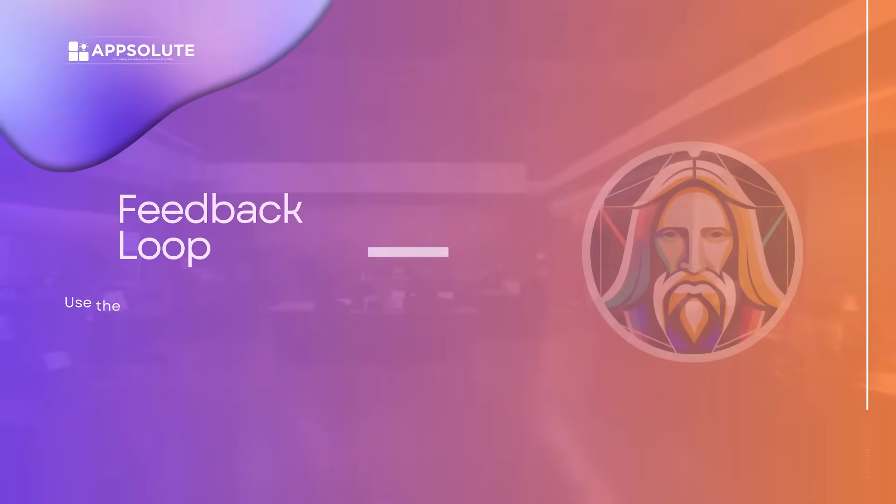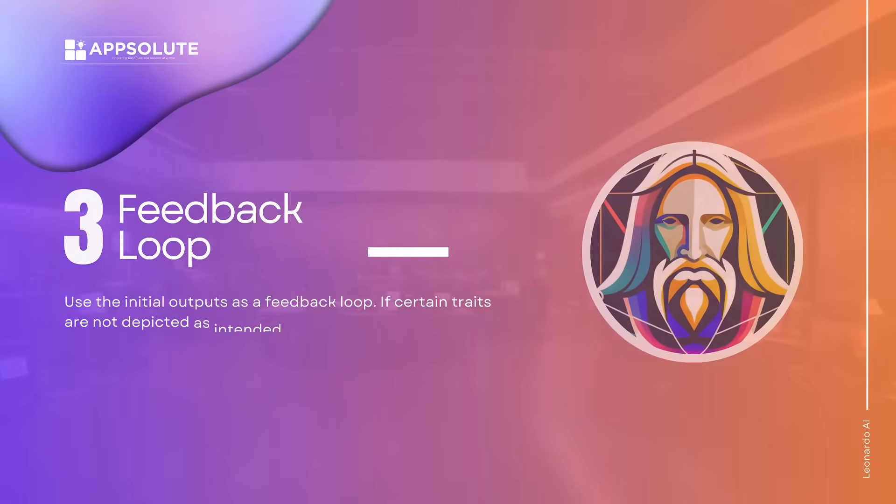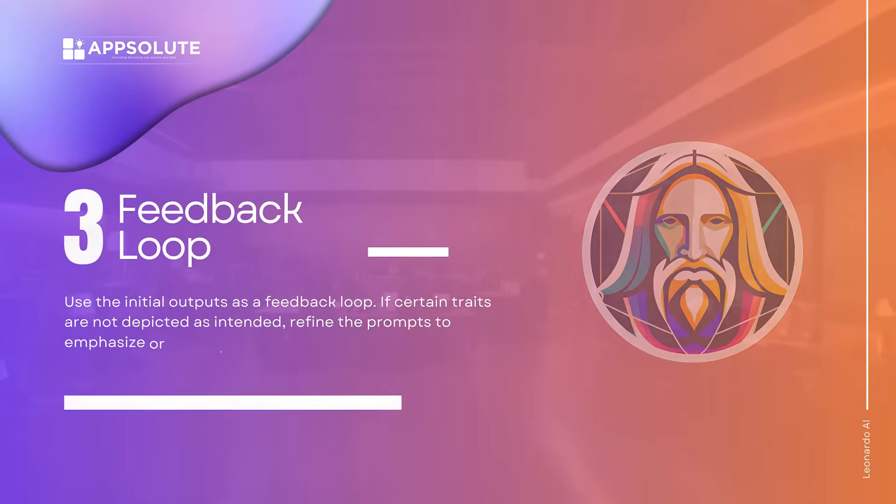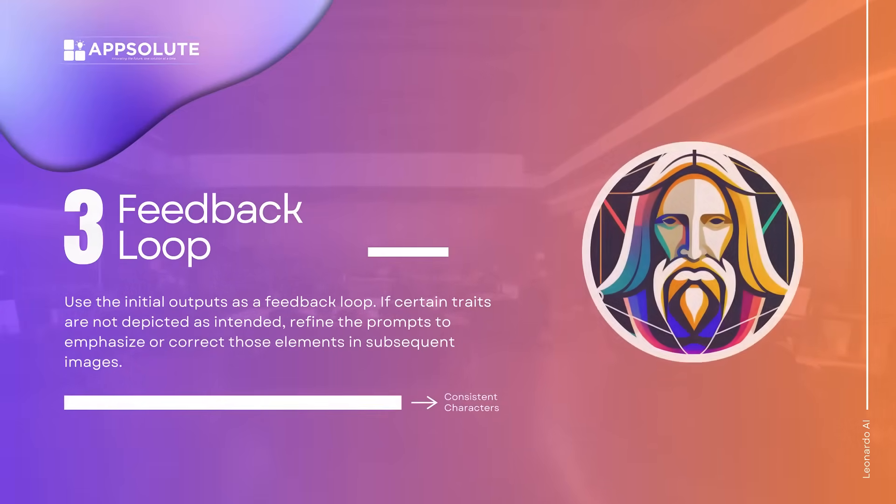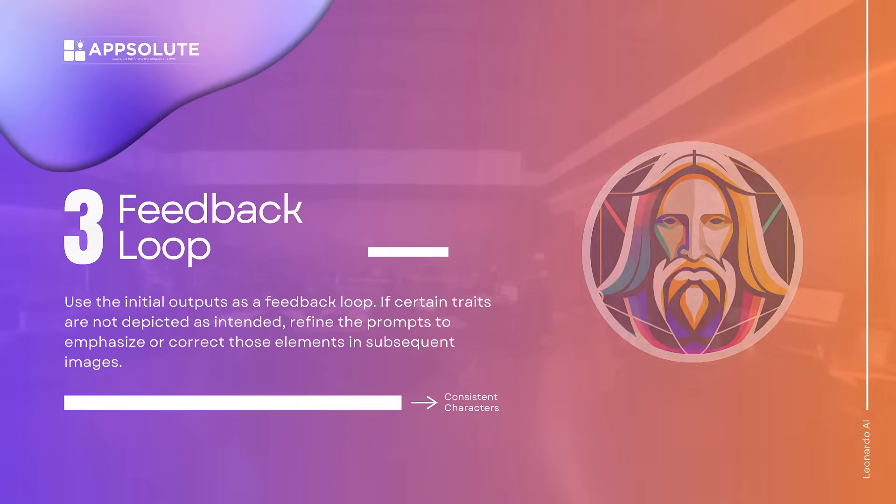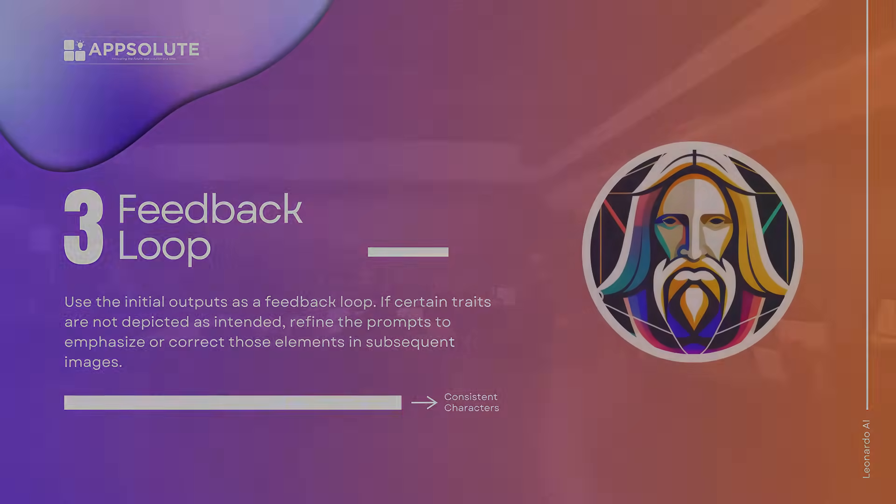Feedback loop. Use the initial outputs as a feedback loop. If certain traits are not depicted as intended, refine the prompts to emphasize or correct those elements in subsequent images. If these tips are properly applied, then you will get the desired results.